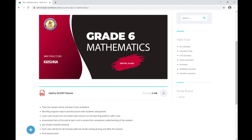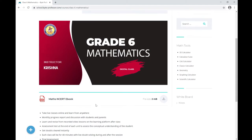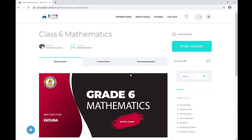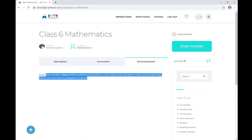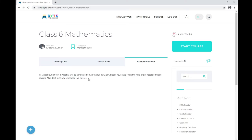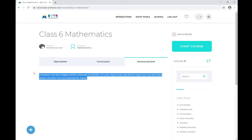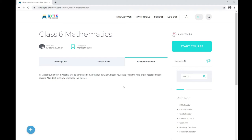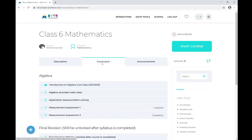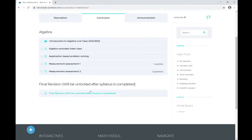This is the Mathematics course for Grade 6. Here I can see the eBook — I can download it and use it for reference. Under the Announcement tab, I can check if there are any announcements from the instructor. There is an announcement here indicating a unit test in Algebra on the 24th. This is the section where you check for instructor announcements.